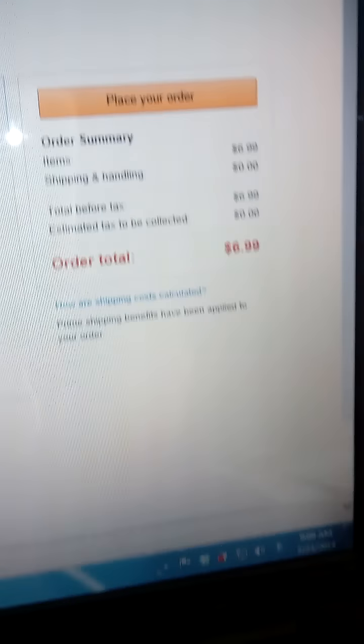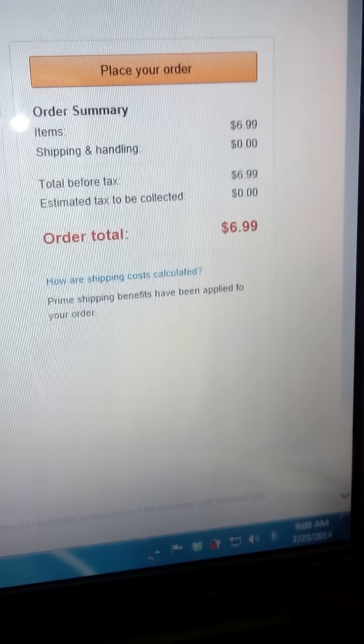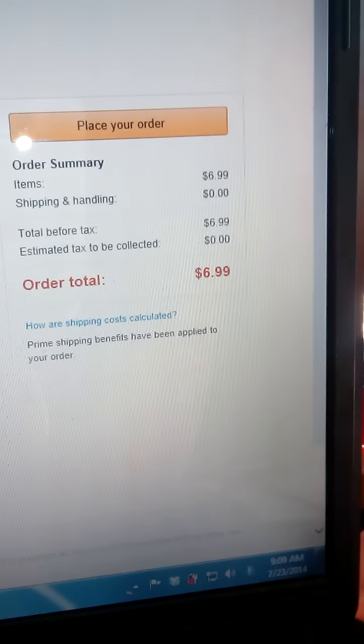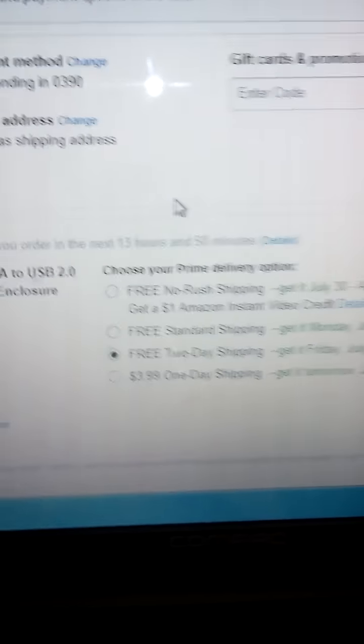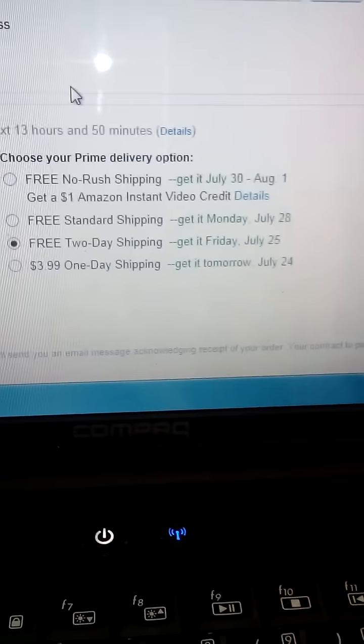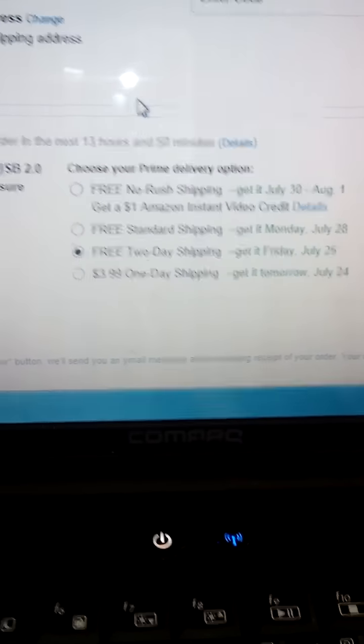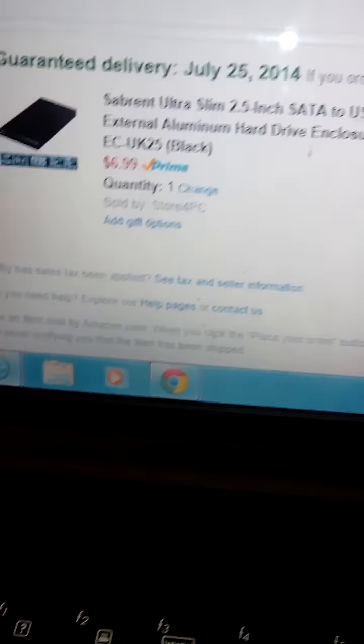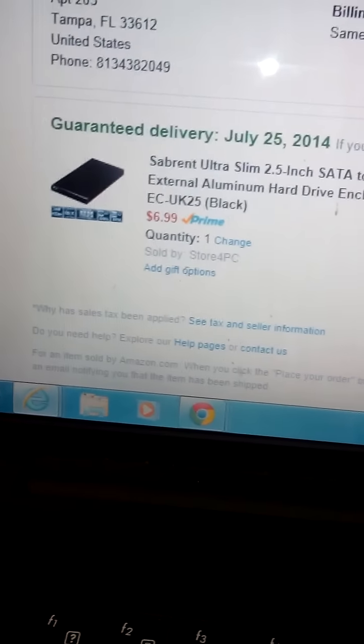You go through the steps and there's the place your order button to finalize your order. I just noticed today because I do a lot of dropshipping using Amazon that they've added